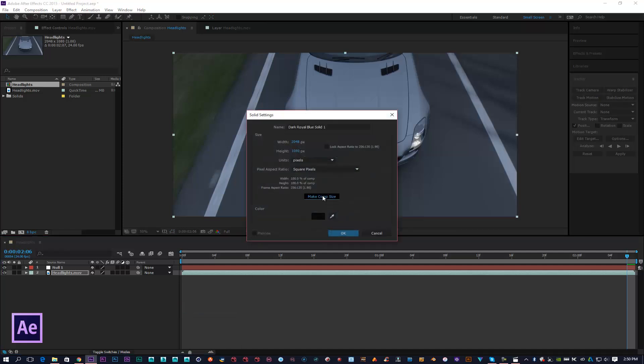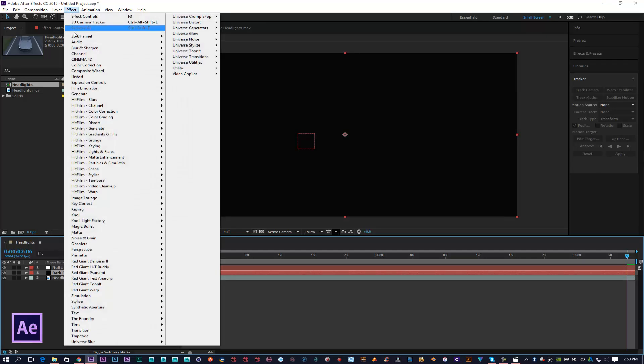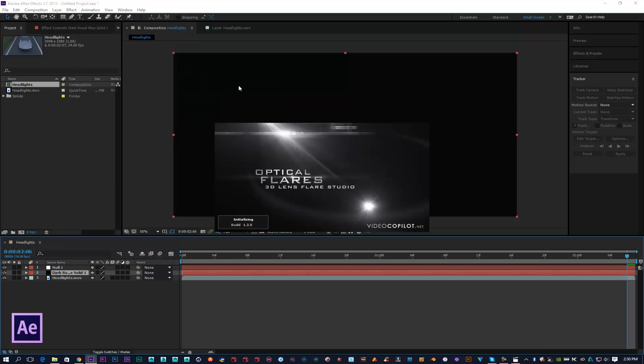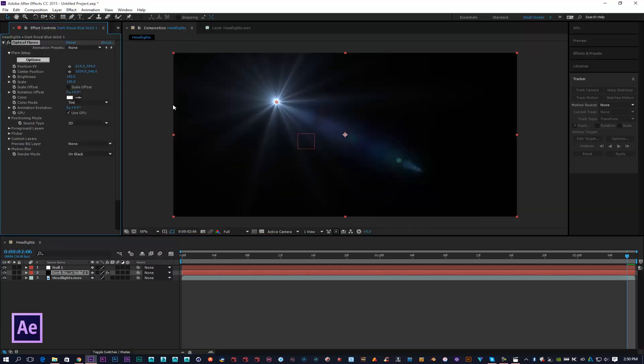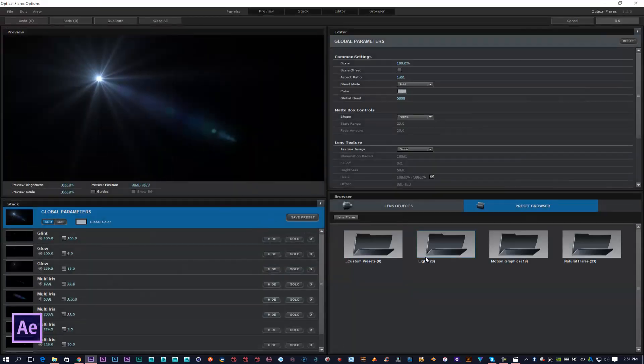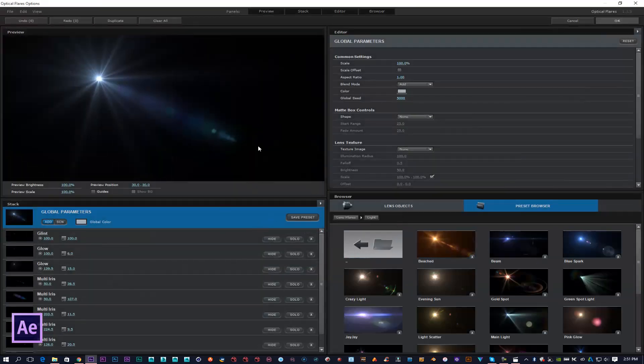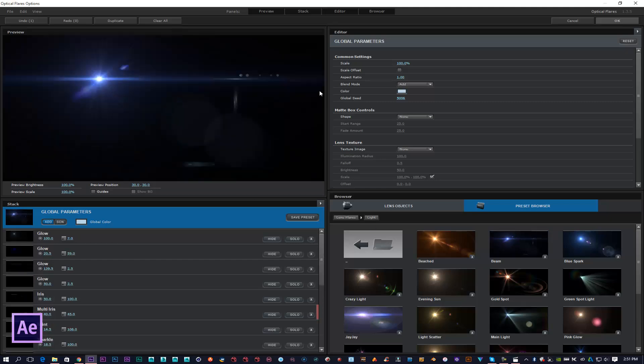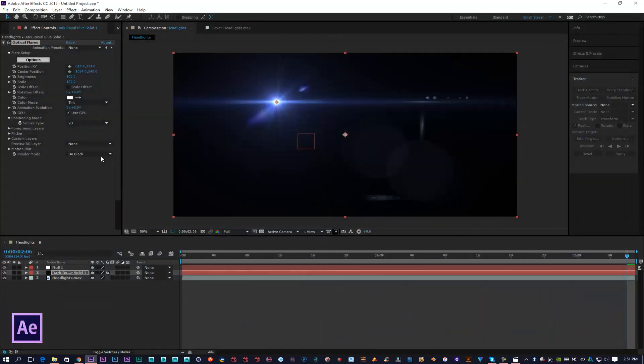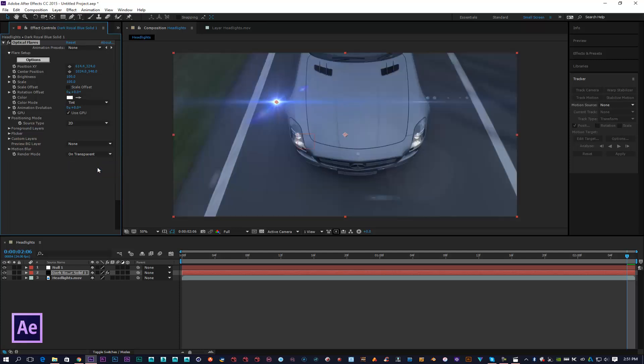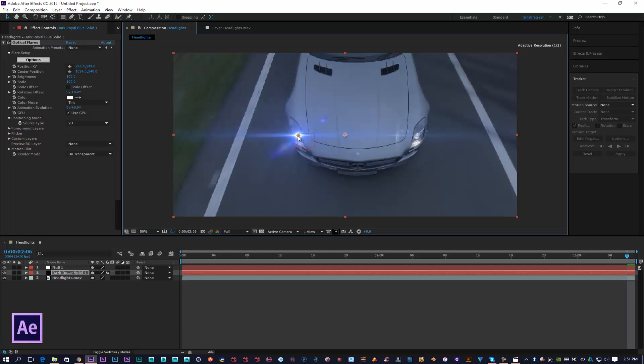I'm going to create a new solid, make it comp size, keep it jet black. Go to Effect, Video Copilot, then open up Optical Flares which will give us a standard flare. I'm going to go into my options because I don't really like using that flare as a headlight. I'm going to select this blue one here, click OK. I'm going to come to my Render Output and click on Transparent. I'm just going to get this optical flare and place it in position where I want.